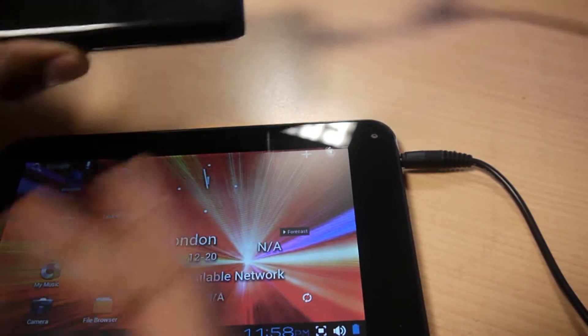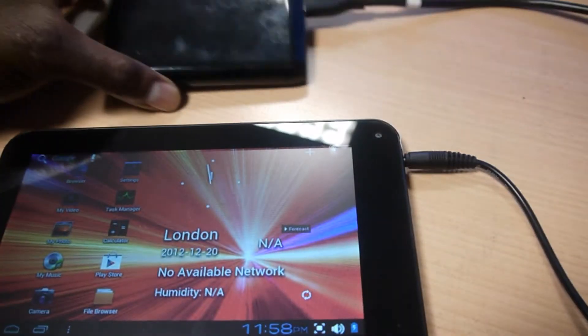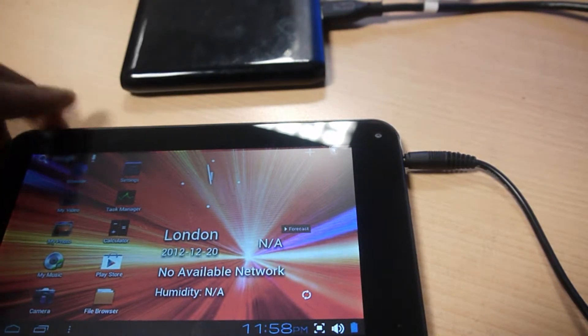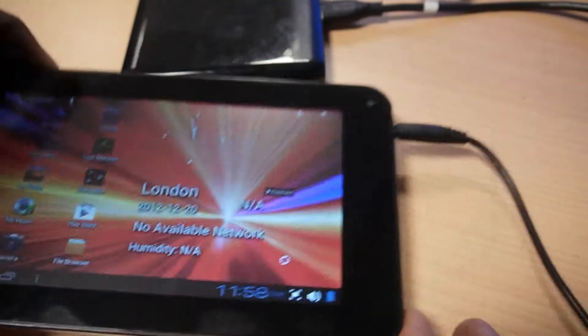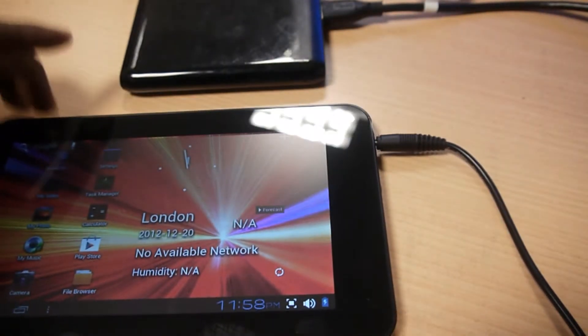Here I've got a Passport 1TB external hard drive. And here I've got my Cambridge Sciences Starpad 7 tablet PC.